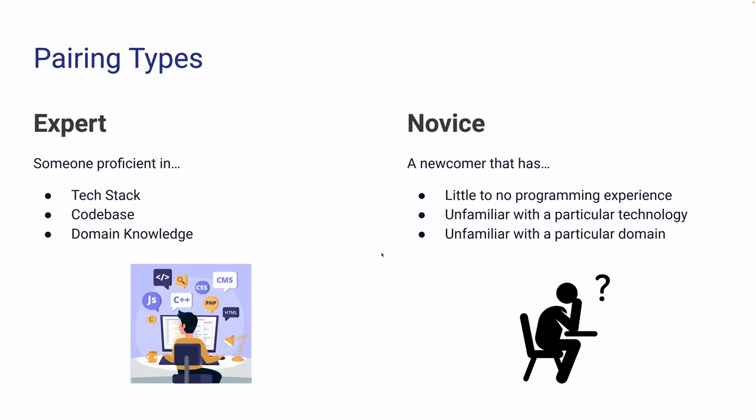On the other hand, a novice is a newcomer who usually has little to no programming experience and is not familiar with the project's technology and domain. With these roles, there are three different types or pairing types that we will cover in the next slide.